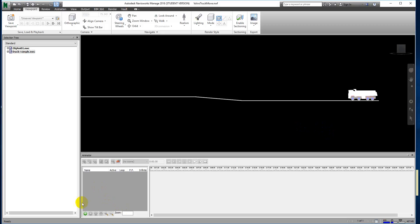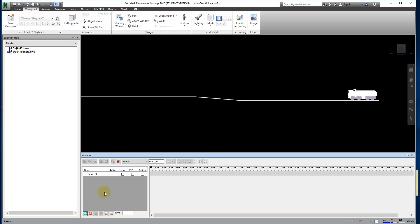First of all, we have to create a scene. Click Add Scene and give it a name — let's call it 'Car Movie'. Under that scene, we then create the animation.